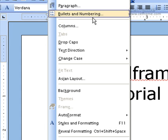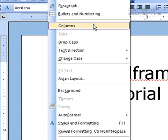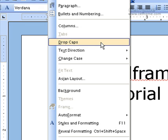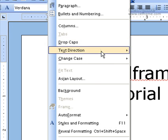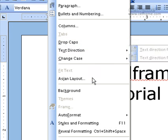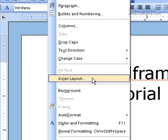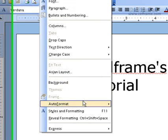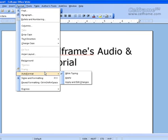As a conclusion, we saw how to do bullets and numbering for a document, how to put columns in your document, how to apply drop caps for a particular word or paragraph, how to use Asian Layout, how to put background for your document, and what type of auto-format selection you want for a document.